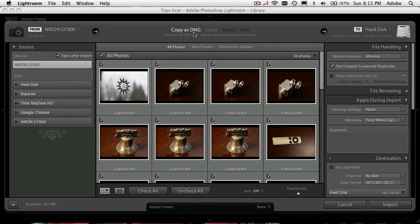So I have 'copy' or 'copy as DNG.' I also have 'move,' which moves them from wherever you're bringing them in from onto your drive, or 'add' them in place. I would never use the add command working off a memory card, because once I take that memory card out of my computer, Lightroom won't be able to do anything with those photos until I put the card back in. And if I erase the card, the photos are gone. So you're usually either going to do copy as DNG or copy when working with a memory card.